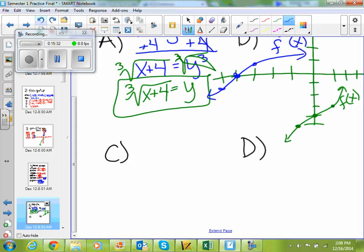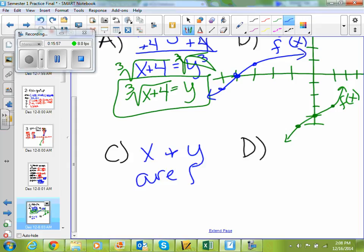For part c, it says describe the relationship between them. What is the relationship between my inverse and my original function? They are not parallel, but they look kind of parallel. What happens to my x's and y's between my original and my inverse? They flip — x and y are flipped. It's the same thing that happens to your axes when you graph them. Your axes flip, which is why they end up looking very similar, but a little bit different.